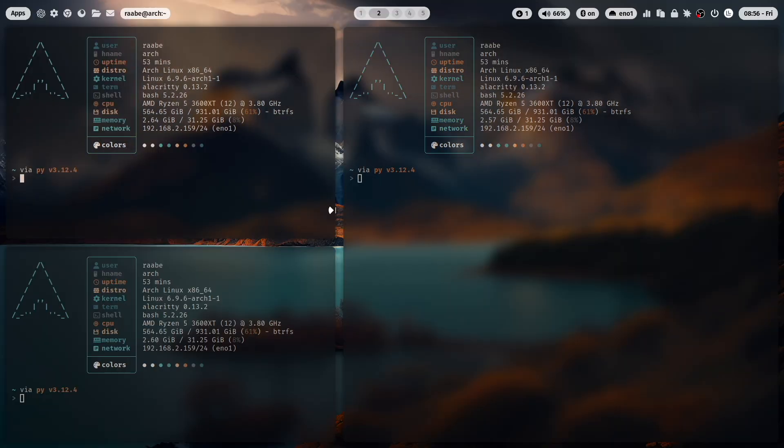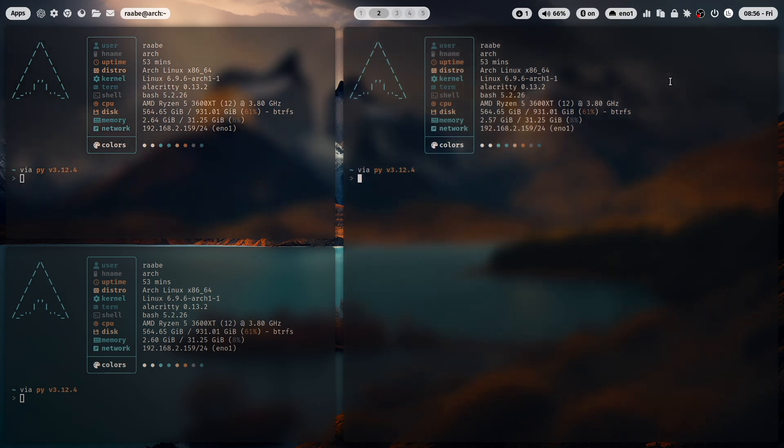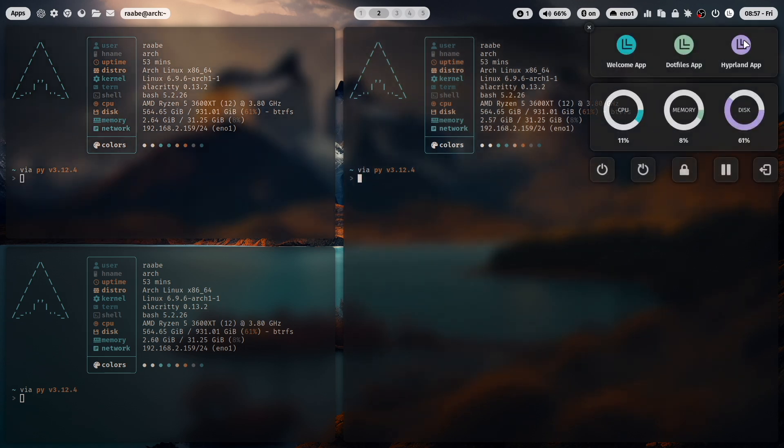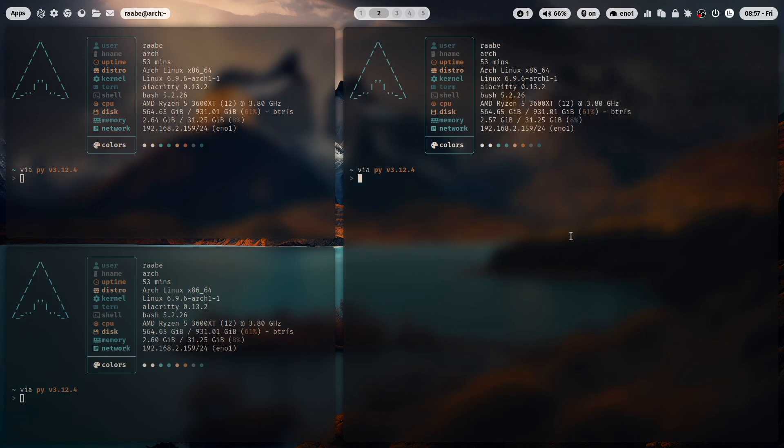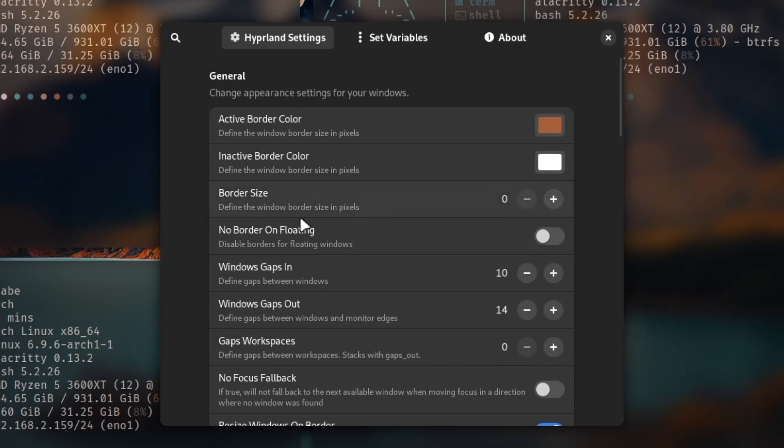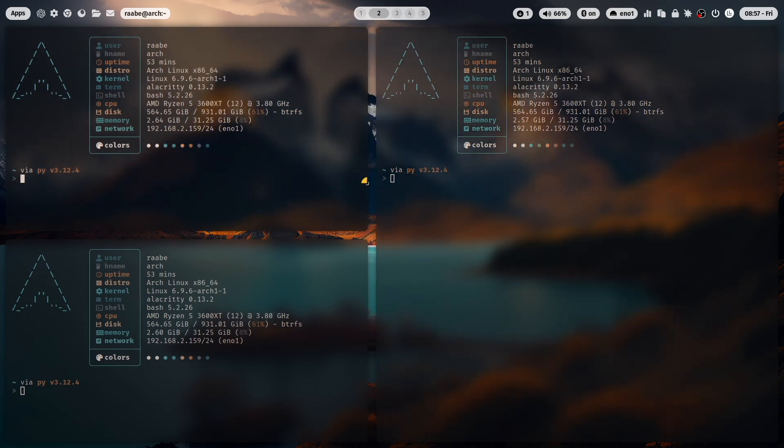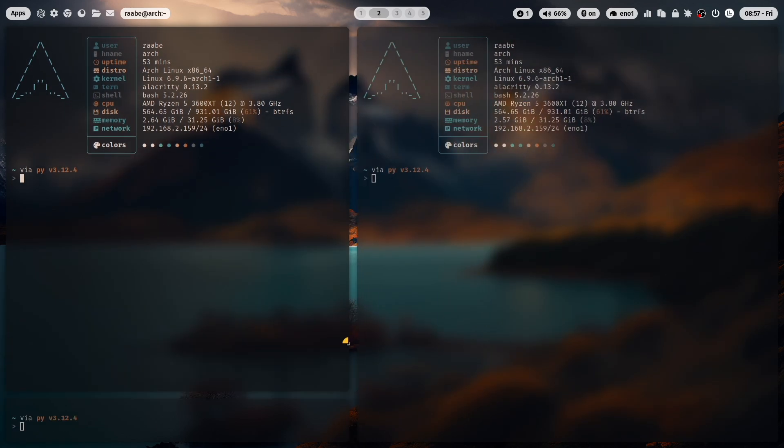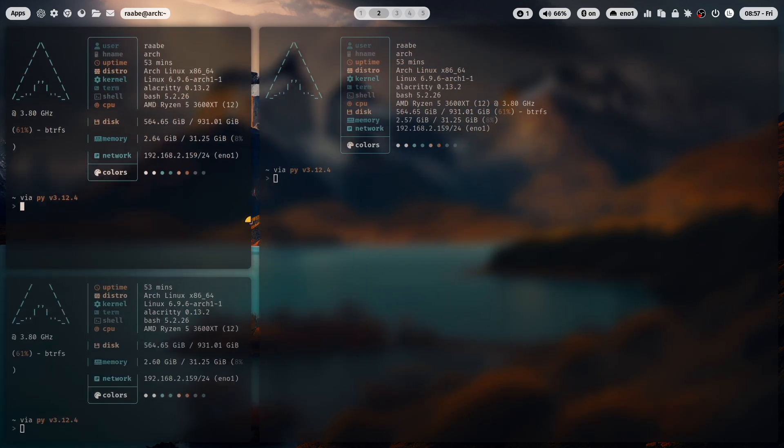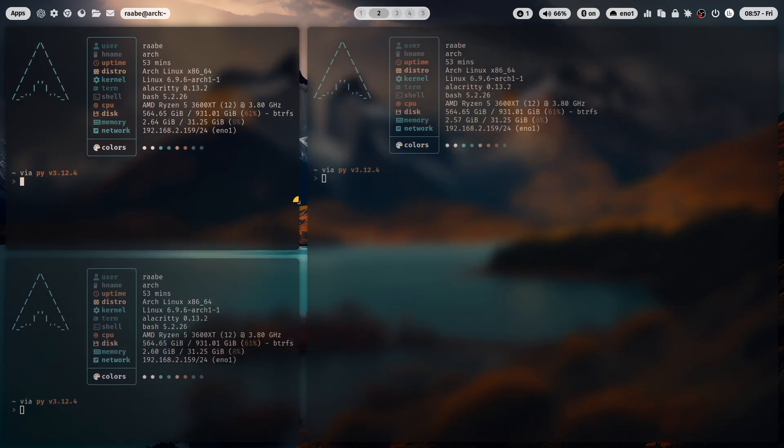And changing the width and the height of windows also works if borders are disabled. You can disable the border in the Hyperland app to set the border size to zero. And also here you can now change the width and the height with your mouse.